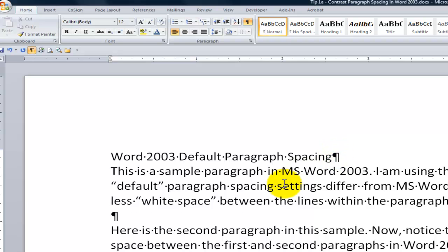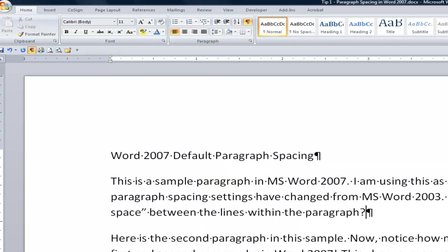And we use single line spacing within the paragraph, whereas in Word 2007, we use 1.15 space. Smaller font face, but more space in between.